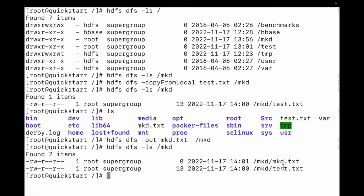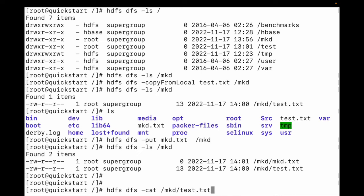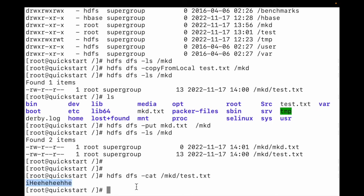You can see mkd.txt file is copied. Now if we need to read the content of this file, we use: hdfs dfs -cat, and then mention mkd/test.txt. You can see the content of the file displayed.